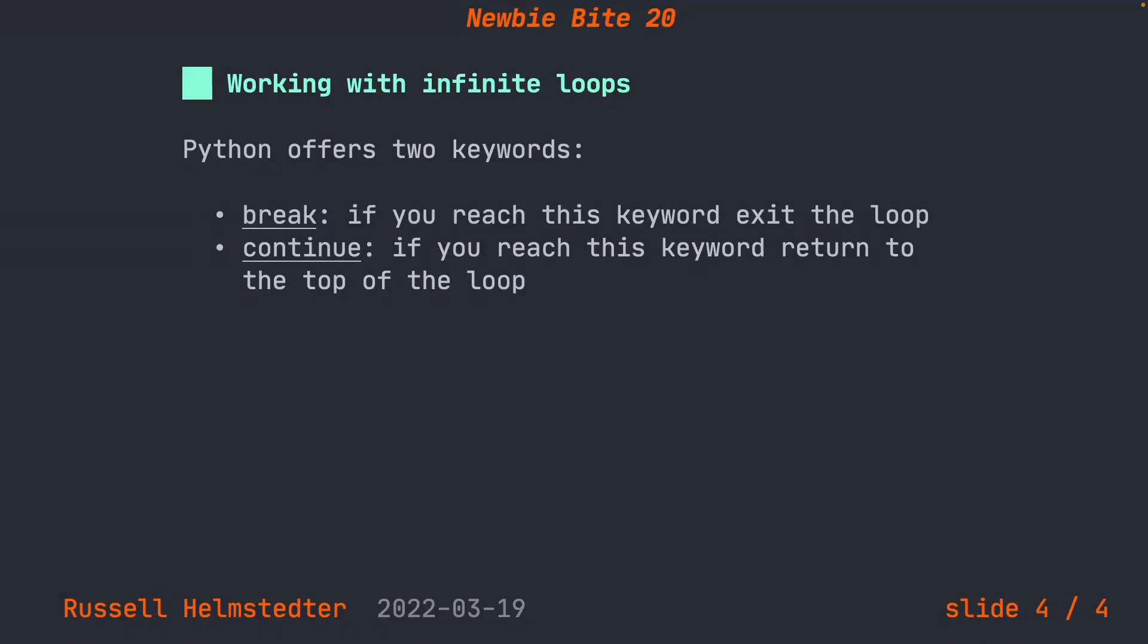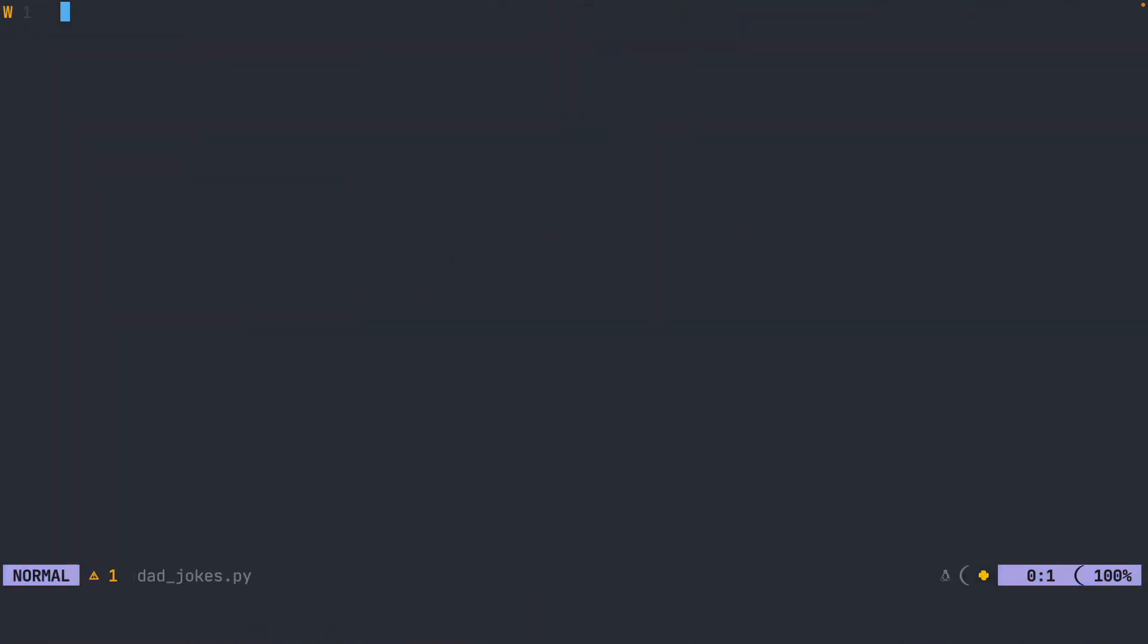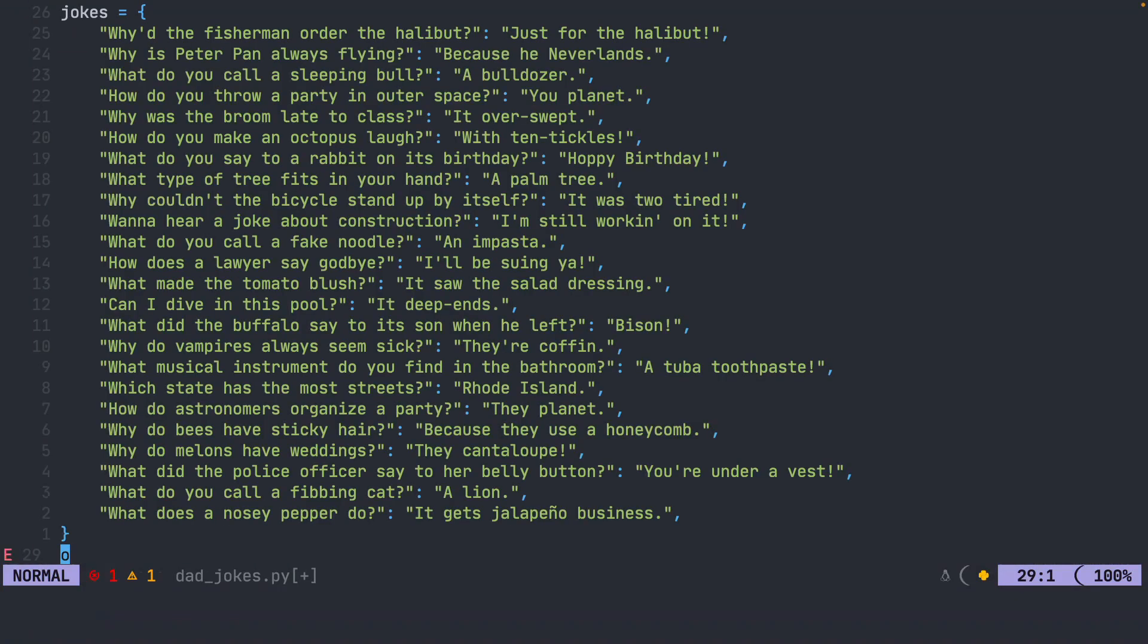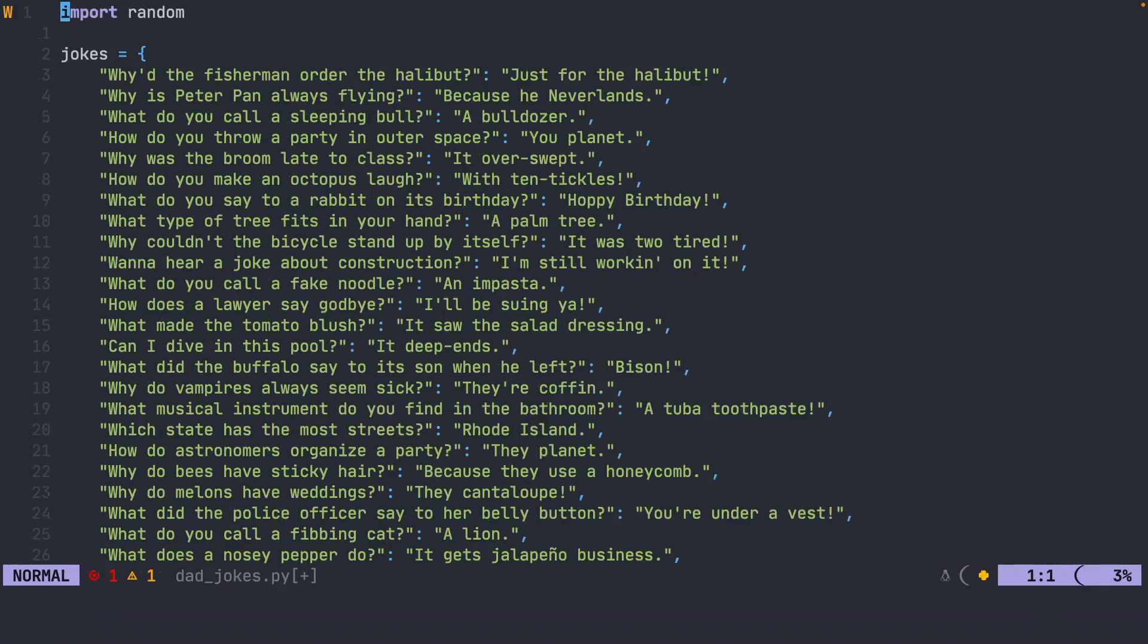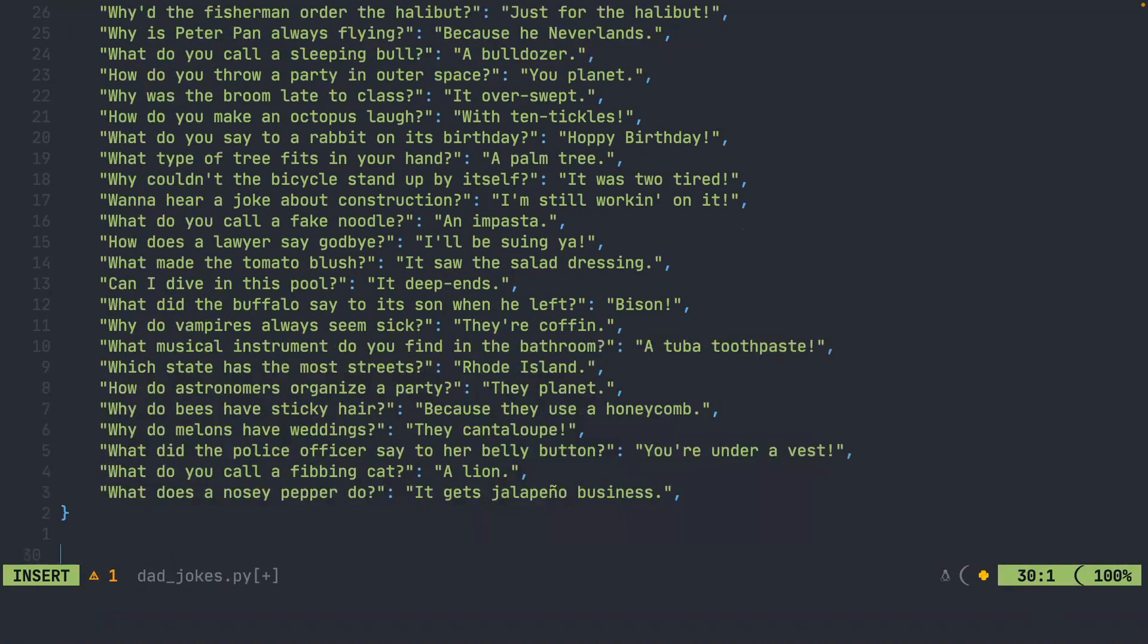In today's example, we're going to focus all of our energy on the break keyword. Here we are in the terminal. I thought that it'd be nice to do a little program called dad jokes. I went out and I found a bunch of dad jokes on the internet. I put them into a Python dictionary. Here at the top, I'm going to import random, and then we'll start writing our program.